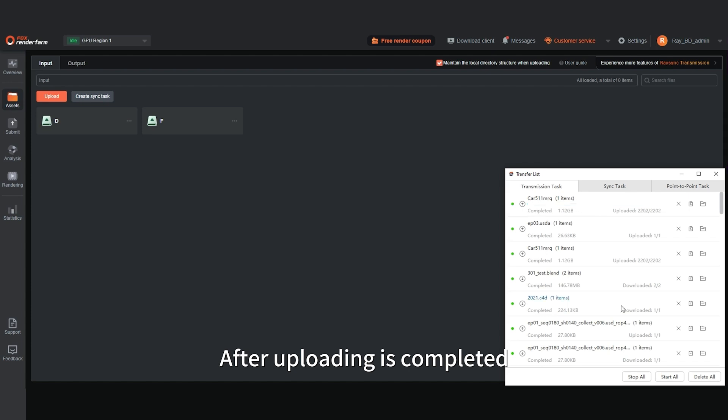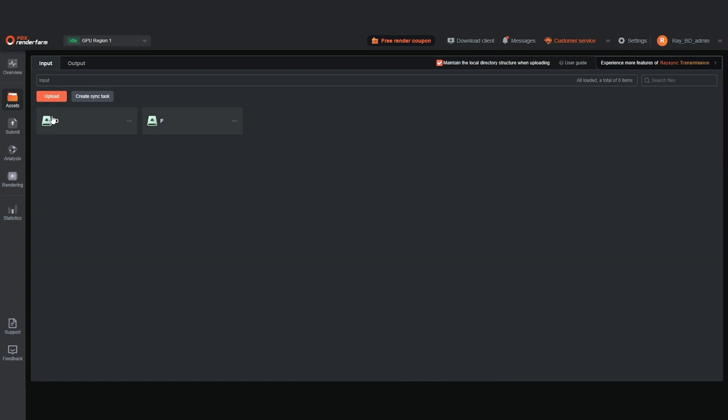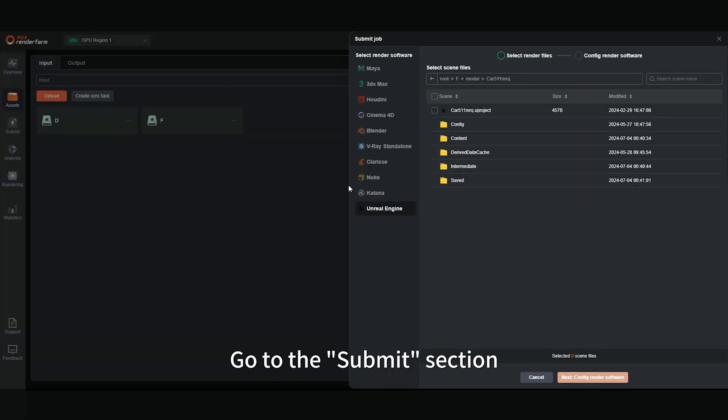After uploading is completed, click Submit. Go to the Submit section.